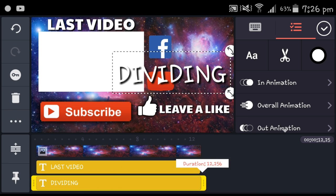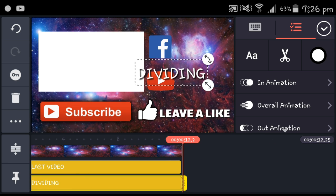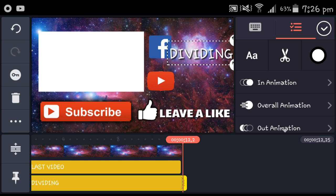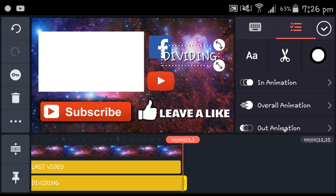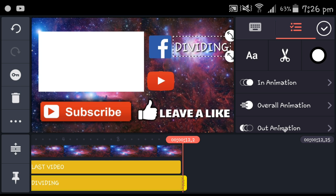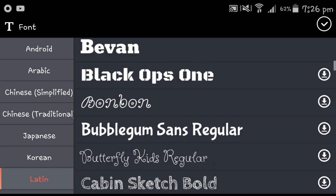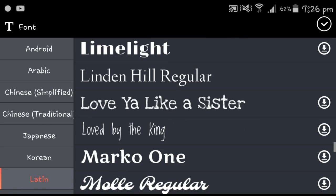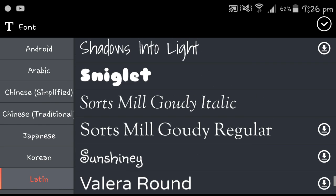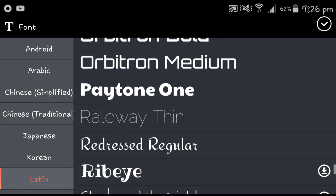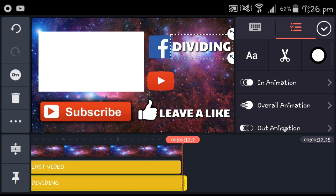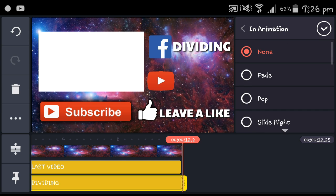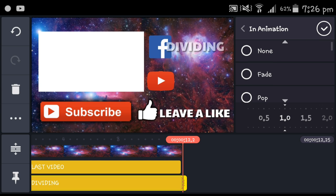It's a very easy process, it's just that you get stuff wrong and have to go back again. It's Payton One. Give it a slide right.